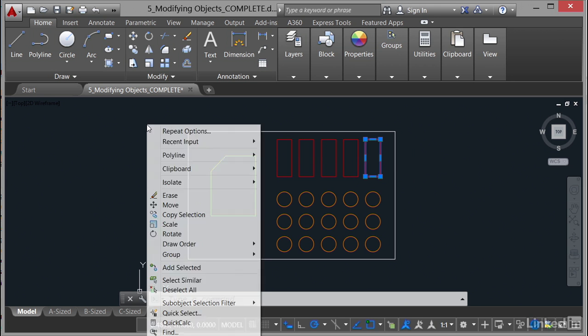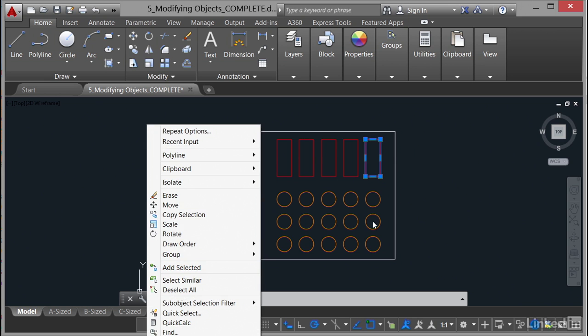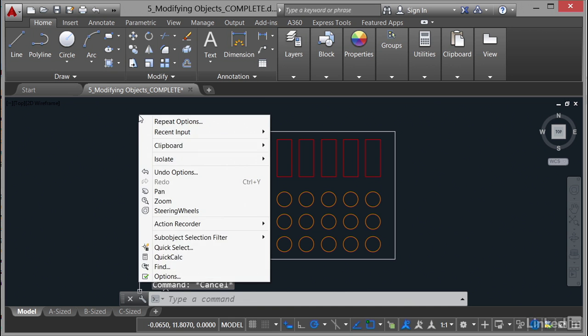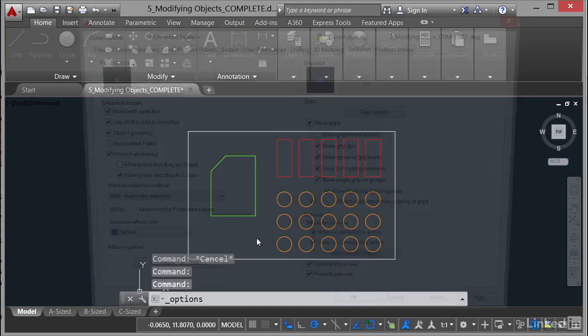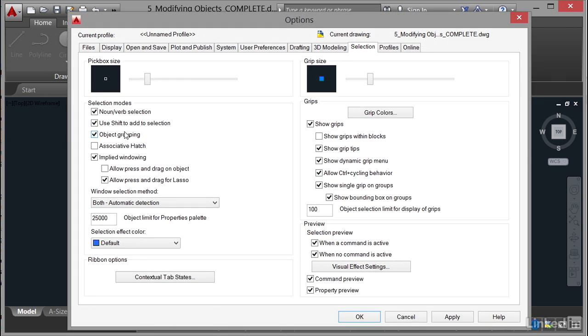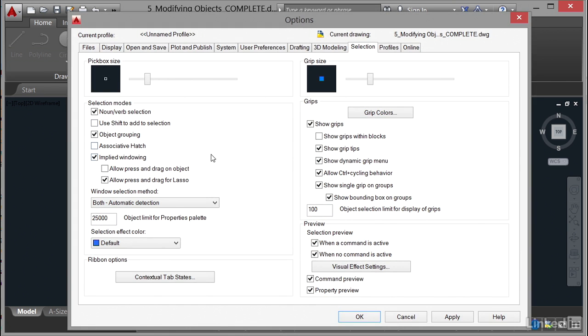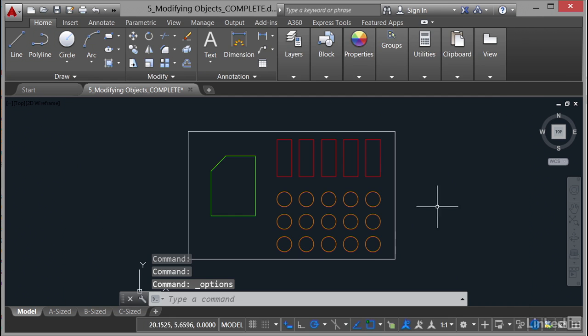Now again, if I right click and go to Options again, now you'll notice I've got something selected there. So the contextual shortcut menu has kicked in with all the commands. I have to hit Escape once and then twice to deselect and then right click to get the default shortcut menu. So I'm just going to switch that use Shift to add to selection off and click on OK again. So we're now back to the default settings.